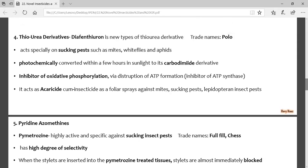The next group is thiourea derivatives. The insecticide is diafenthiuron, with trade name Polo. These are effective against sucking pests like mites, whitefly, and aphids. They are inhibitors of oxidative phosphorylation, meaning ATP formation is disrupted. A likely exam question: 'Diafenthiuron belongs to which group?' — the answer is thiourea derivatives.